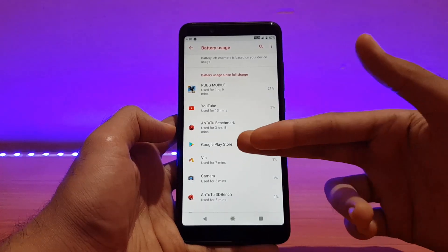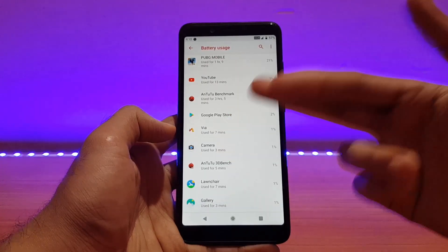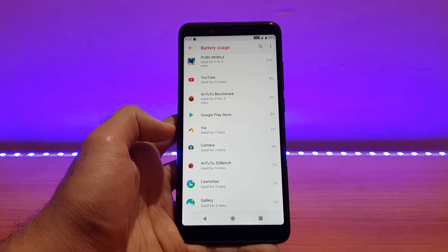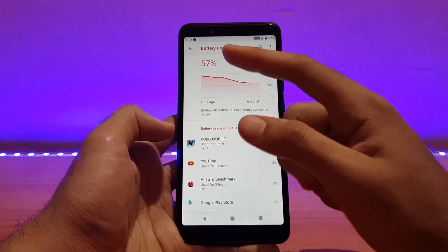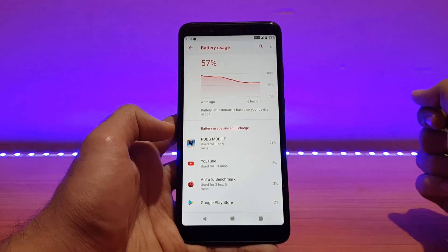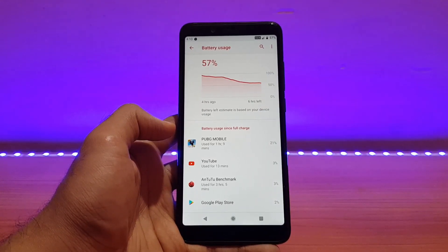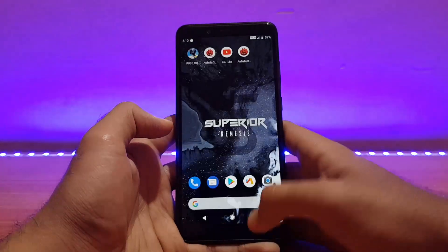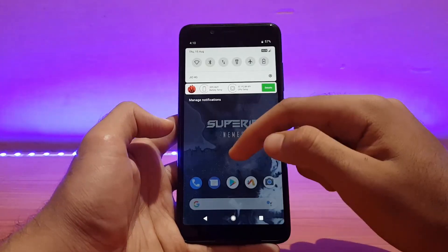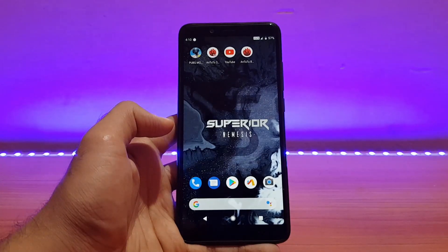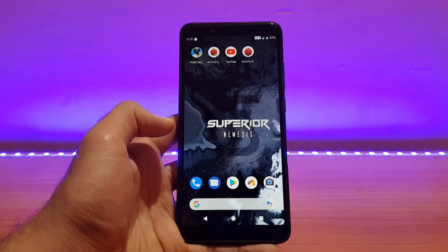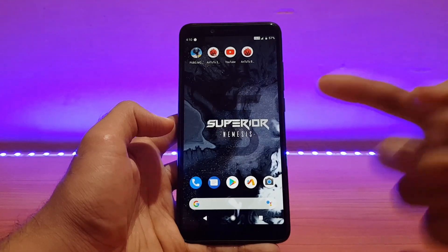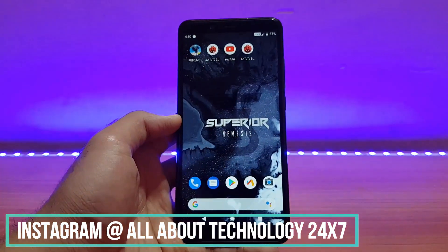With benchmark, browser, camera, and some mixed usage, the battery is now down to 57%. I cannot comment on standby time yet as I need to test it further. Until now the battery life in this ROM is pretty impressive. I'll continue using it for at least one more day and let you know on my Instagram or Telegram — links are in the description.